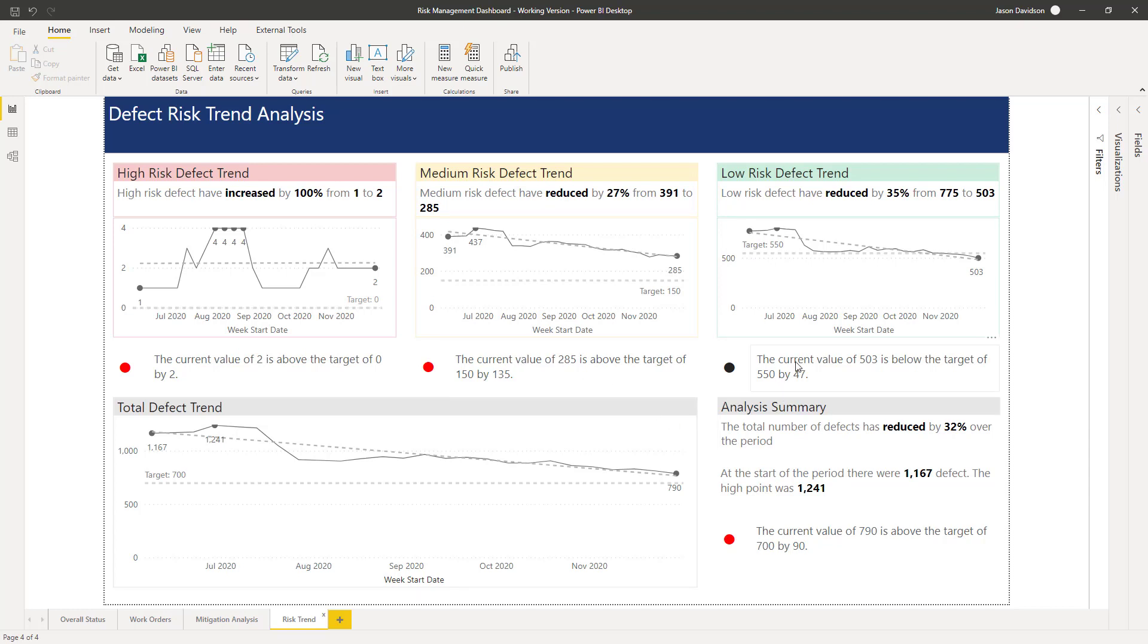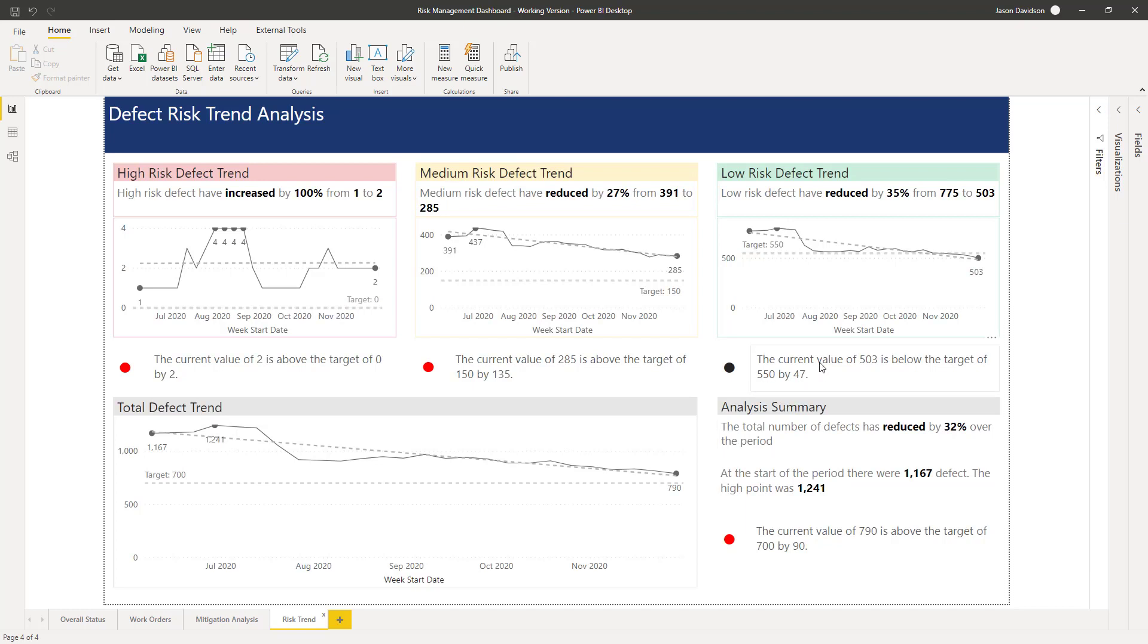Underneath we've got some further narrative. This was an Enlightened Data Story approach, if you remember, and it allowed us to generate these text narratives with these bold measures so that we could draw attention to them.